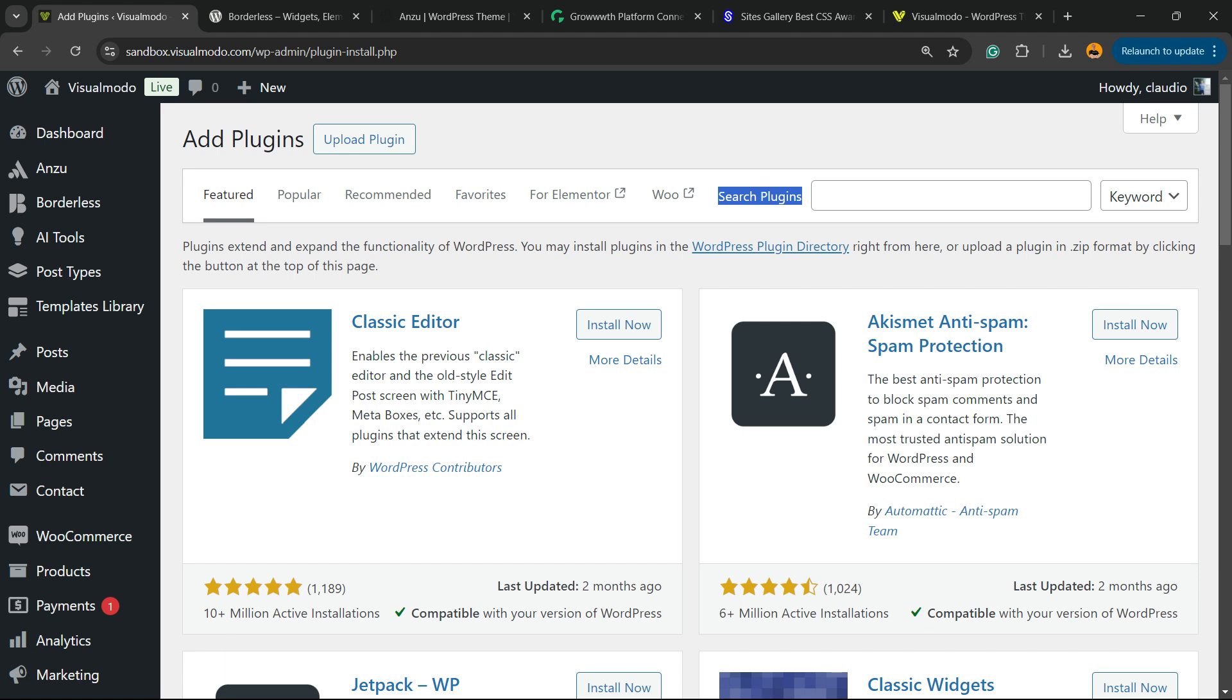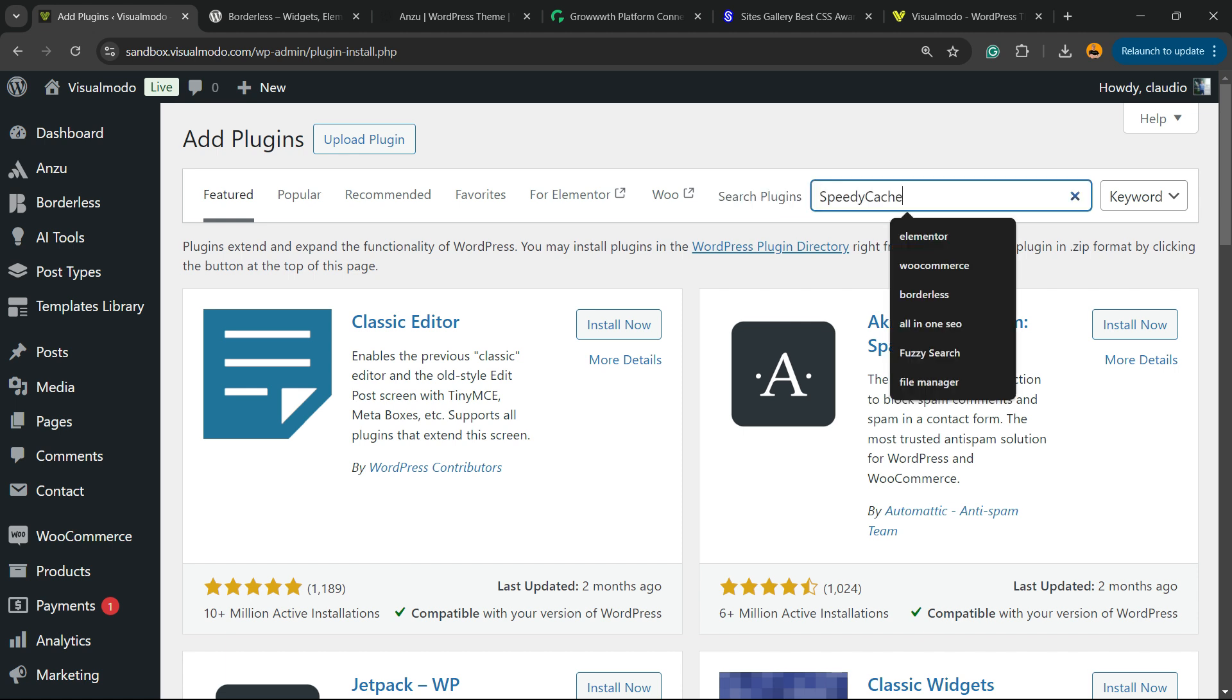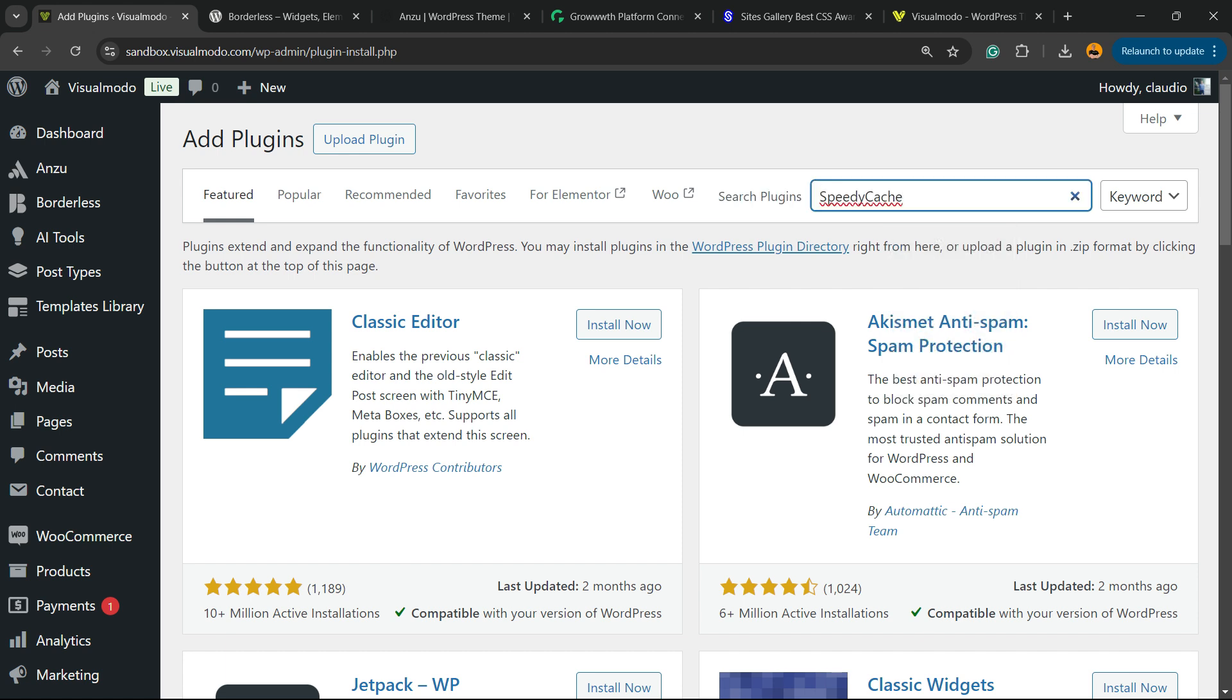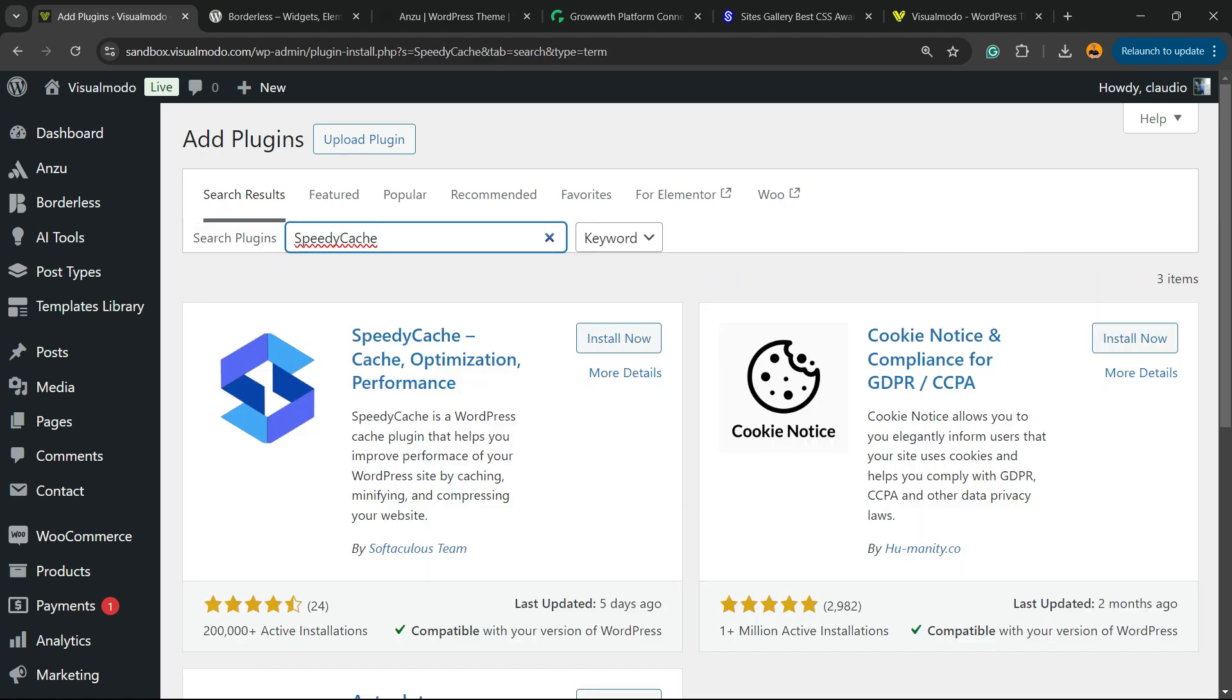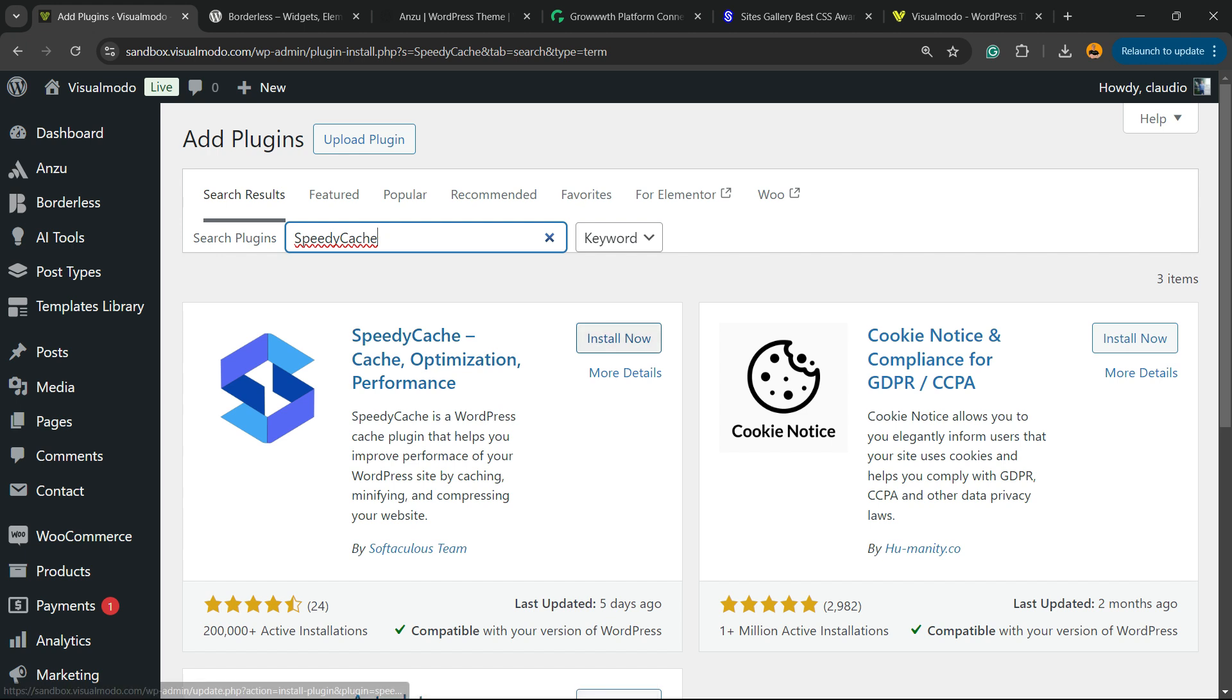Review the upper right corner of our screen. Next to Search Plugins, there's an empty blank field. Click and type Speedy Cache, just like this. Speedy Cache cache optimization and performance. Click on Install Now.